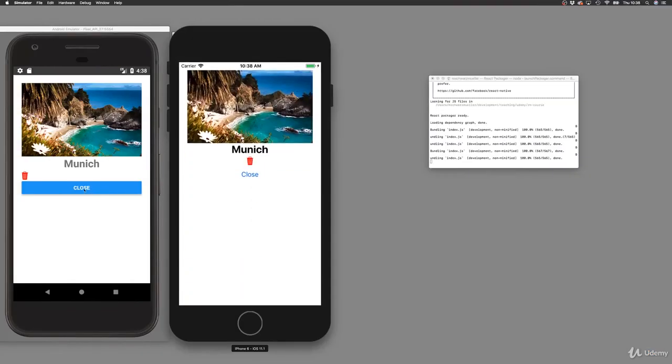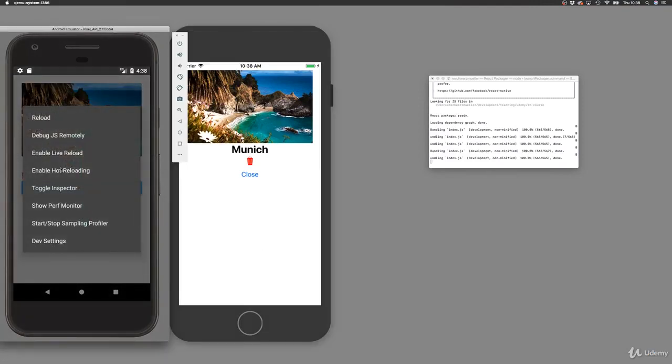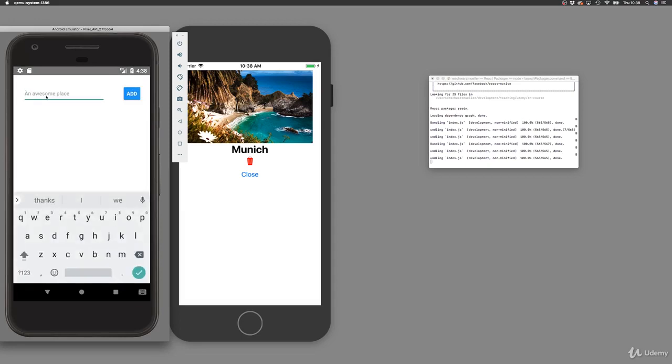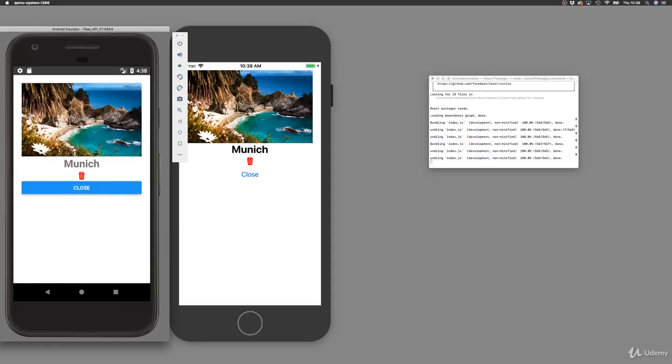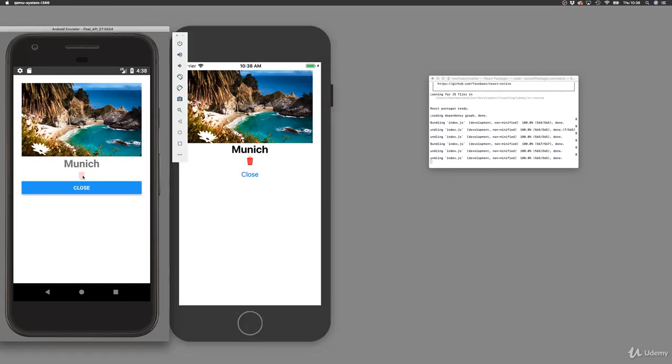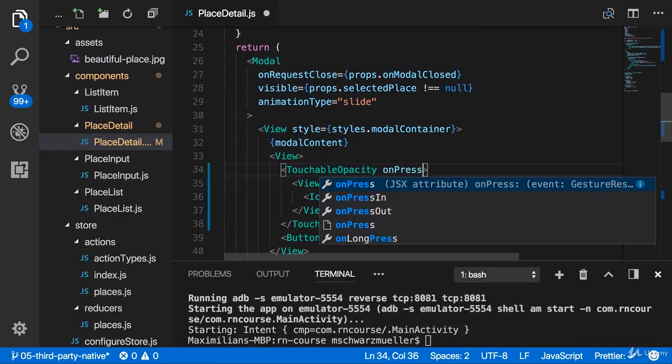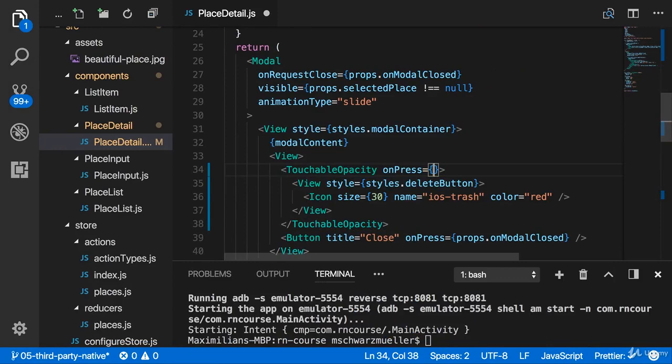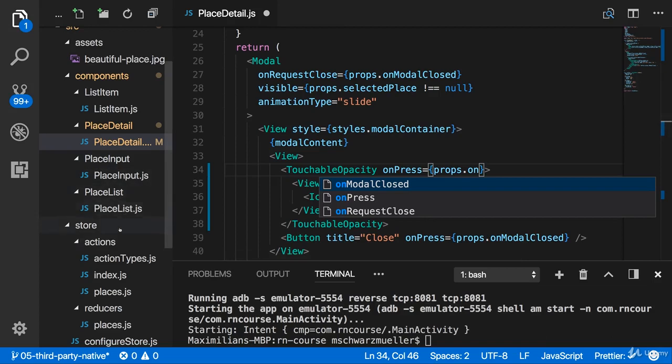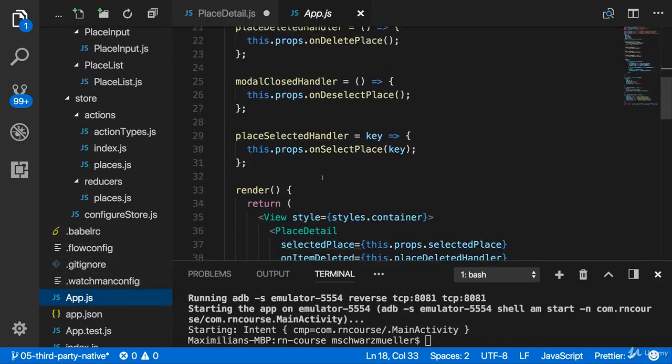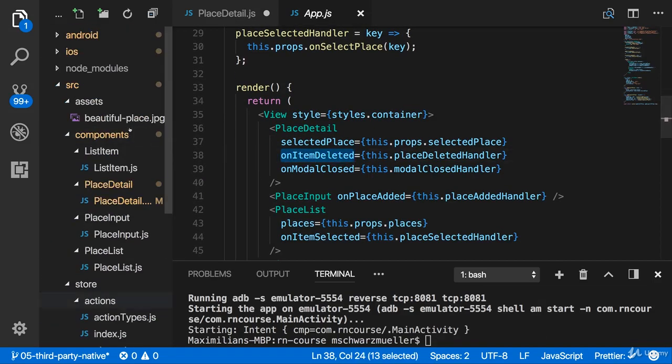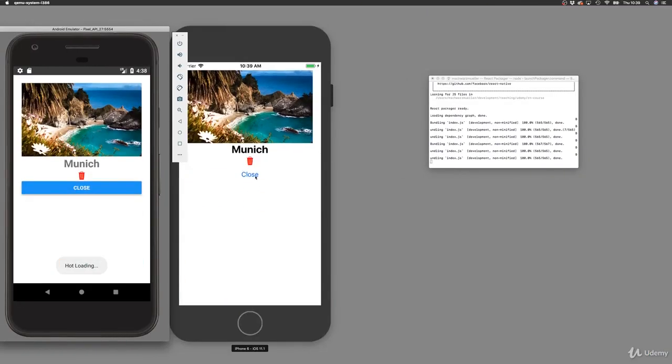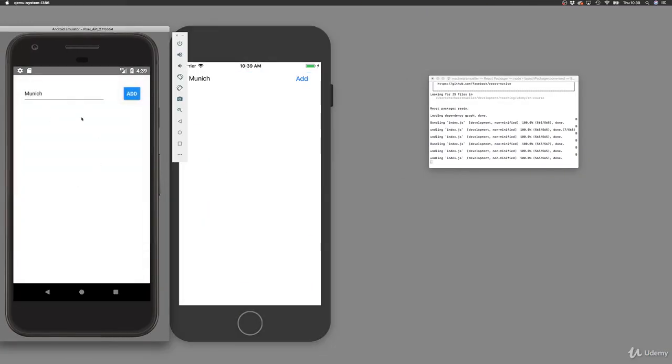And this looks much better. Now, hot reloading isn't turned on here on the Android simulator because I reloaded everything there. So that's why it didn't reload. But if I add Munich there again and open this here, it's now also centered. Now, we got our buttons and we can click them. Nothing happens, of course, but only because it didn't connect to click listeners. Let's add on press to touchable opacity again. And then simply execute props on what was it called? Item deleted. Quickly check our app.js file. On item deleted. So that's the property I want to execute here. So let me save this again. Now, clicking that also closes it and deletes the item.